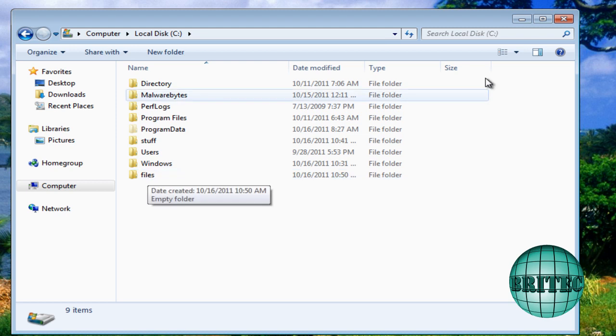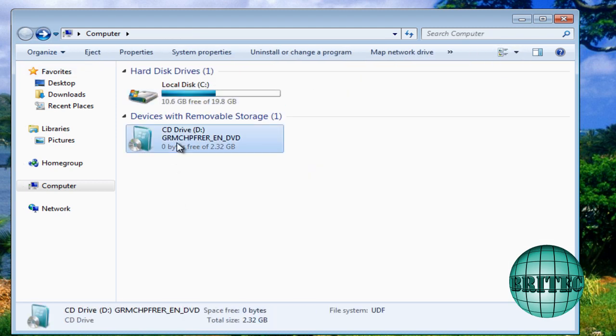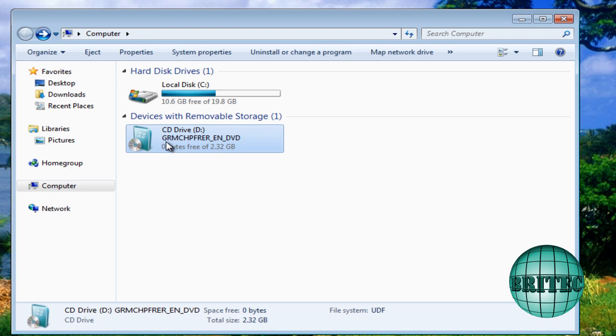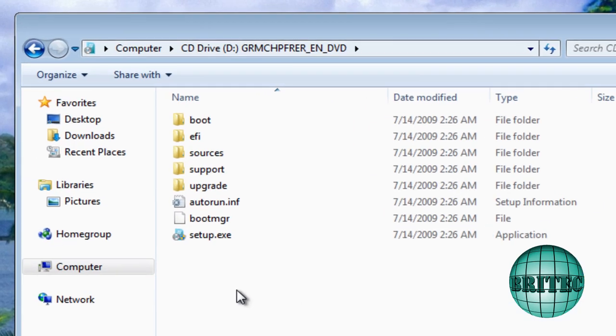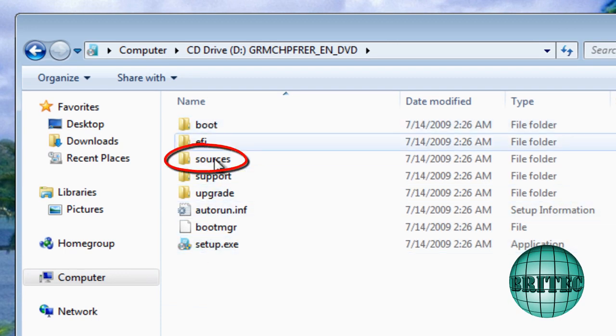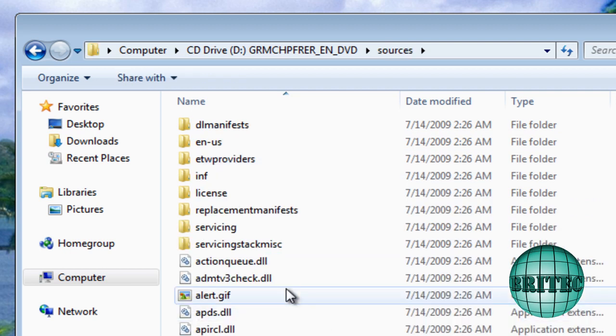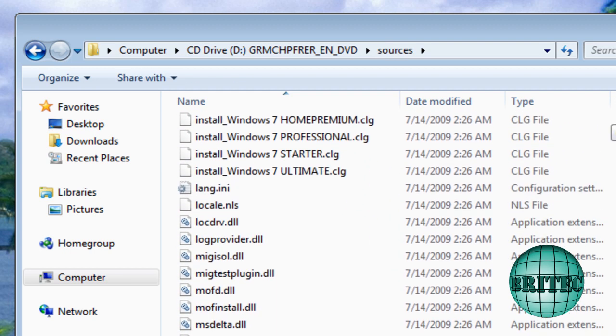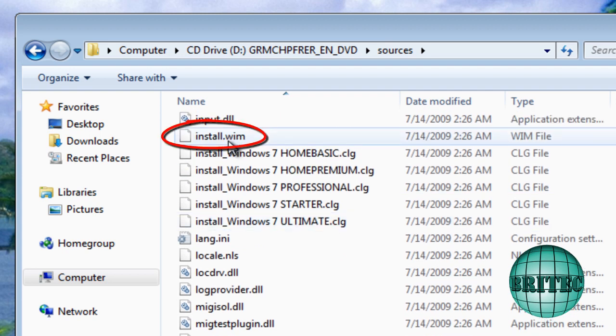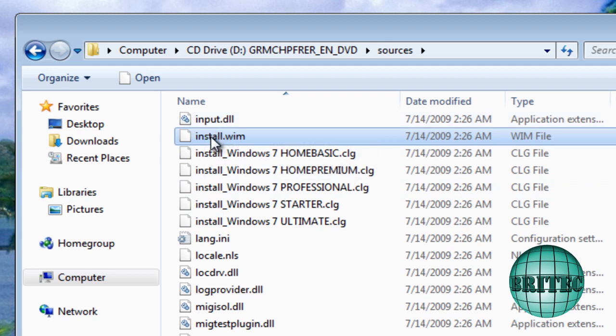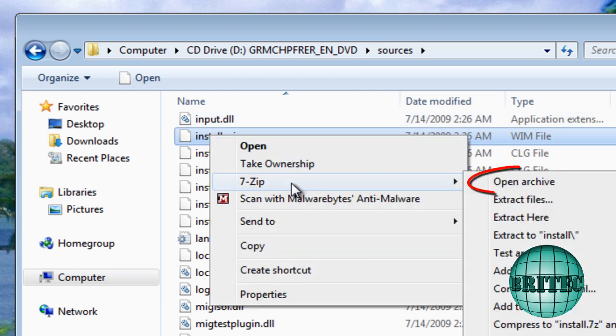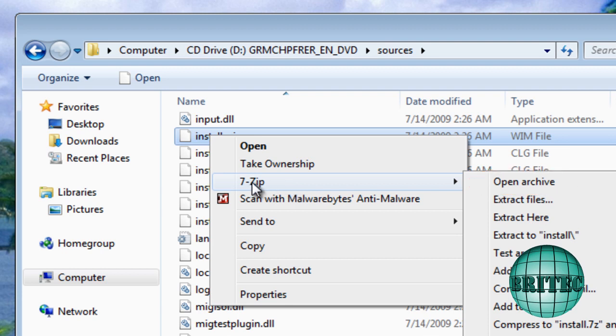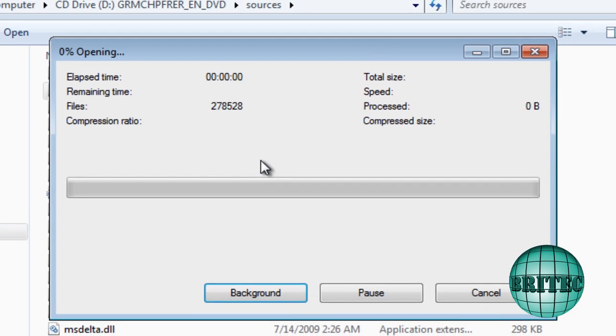This is where we're going to extract our files from the CD. This is my CD, I've got it in the actual DVD drawer there, so what I'm going to do is right click and open that. This allows us to explore that CD there. Then go to the sources folder. I'm going to come down to install.wim and you can see it's quite a big file. The reason for that is because inside here it's got all our files for Windows when we install it. Right click on that and go 7-Zip, then open archive. If you don't see that then you haven't installed 7-Zip yet, so you need to install that.